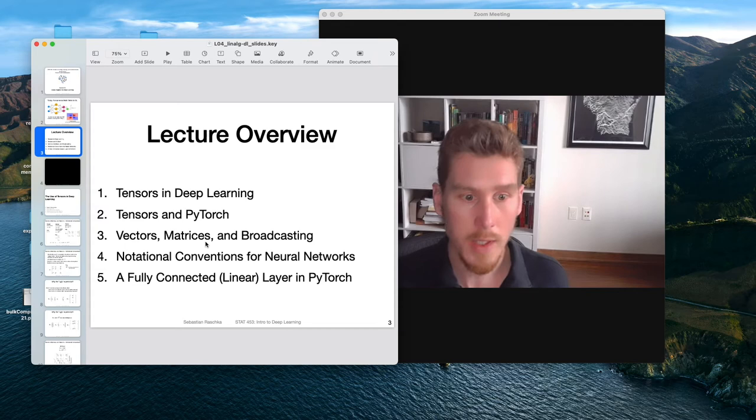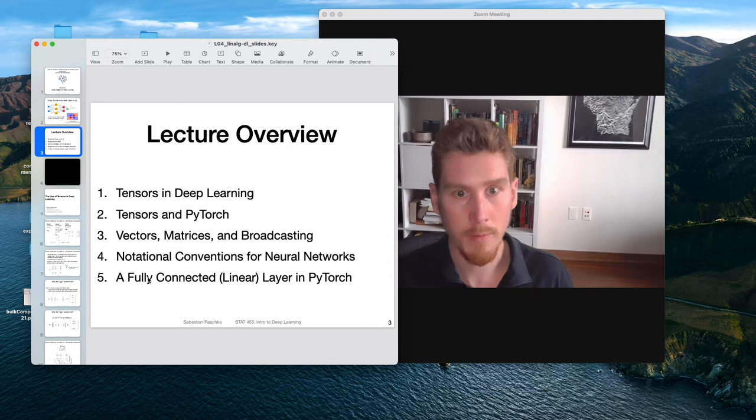Lastly, I will end this lecture with some notational conventions for neural networks.